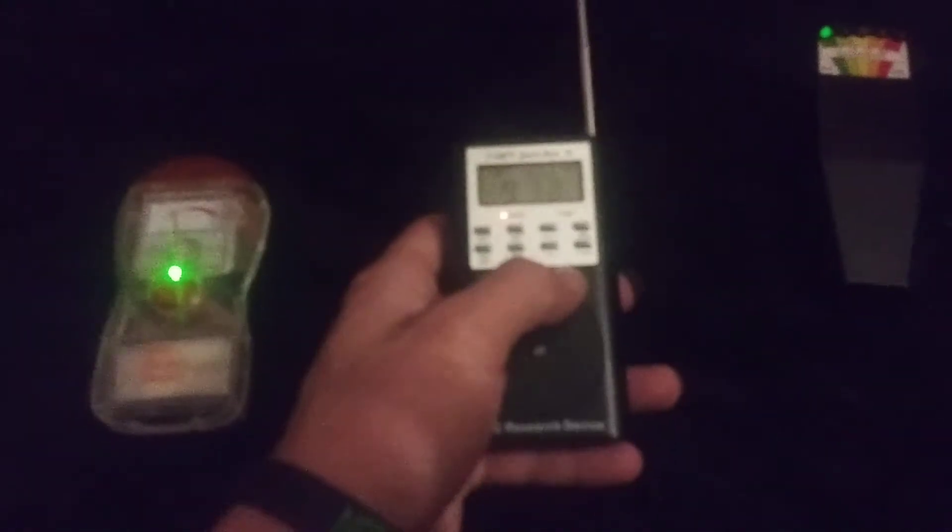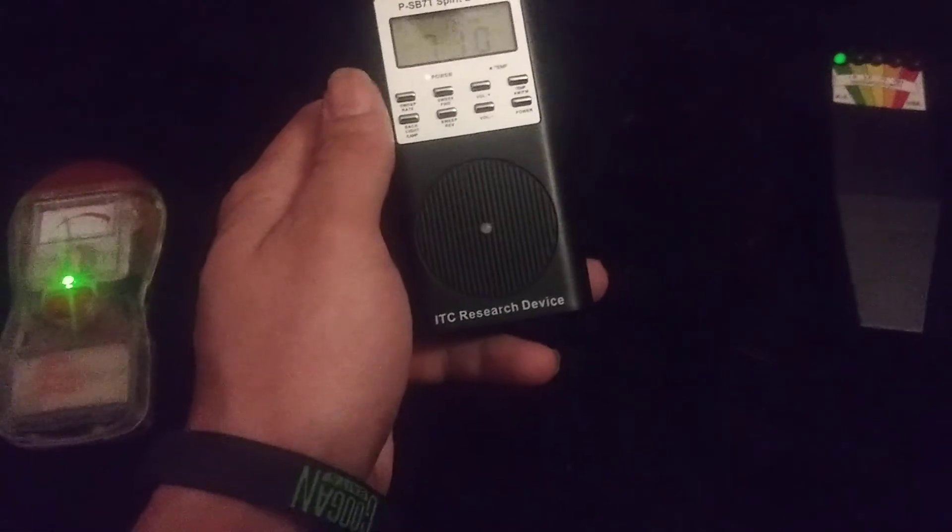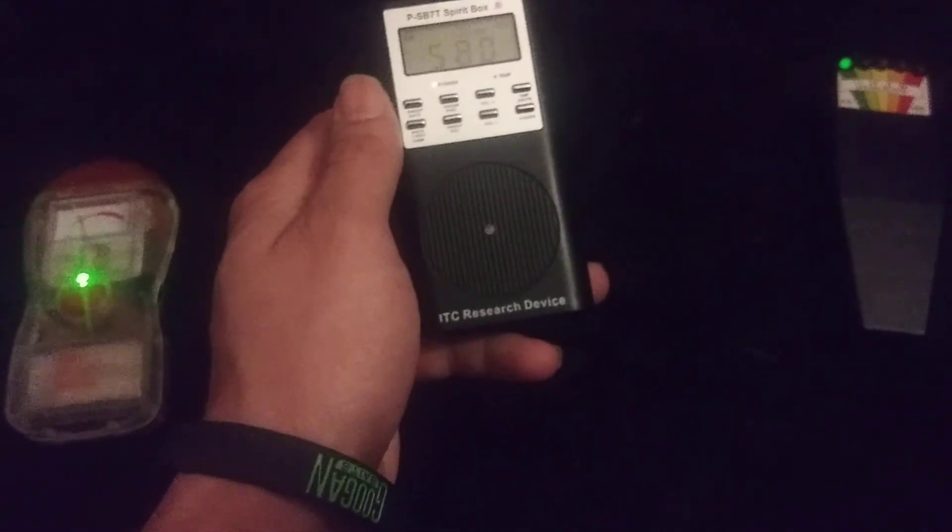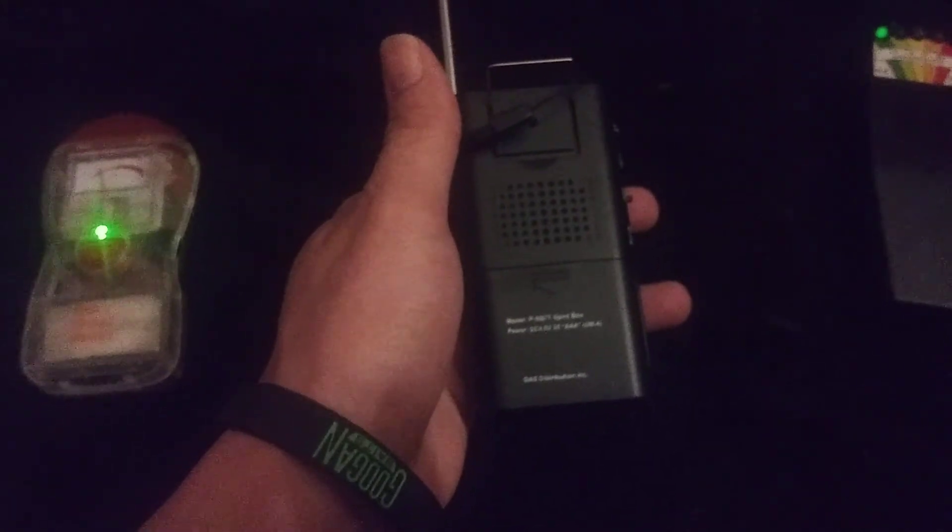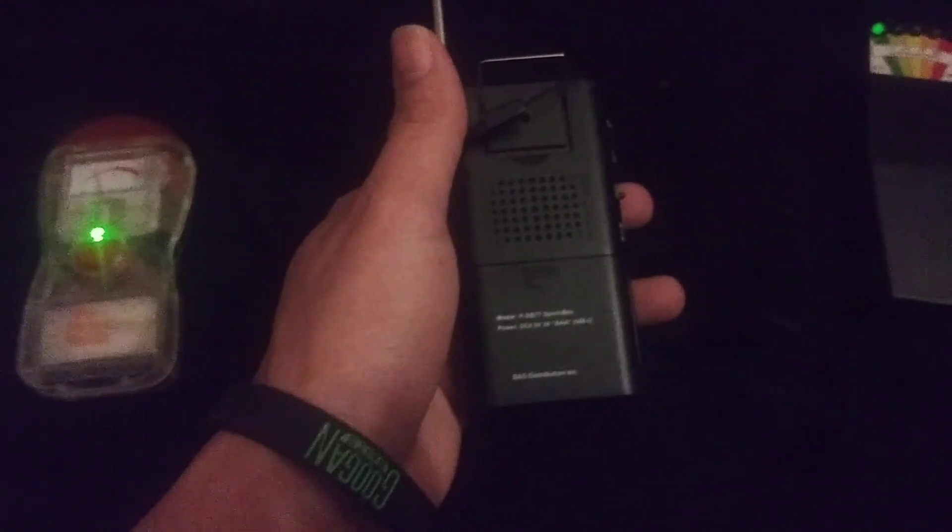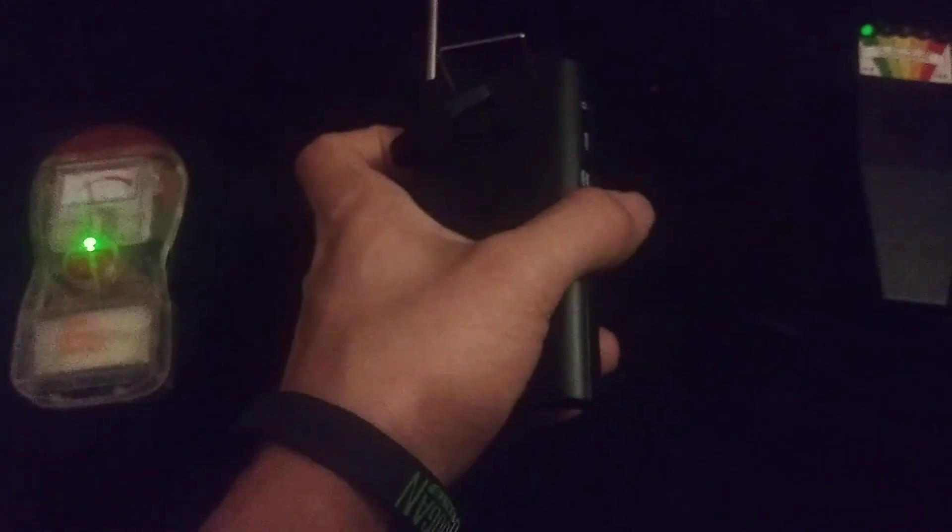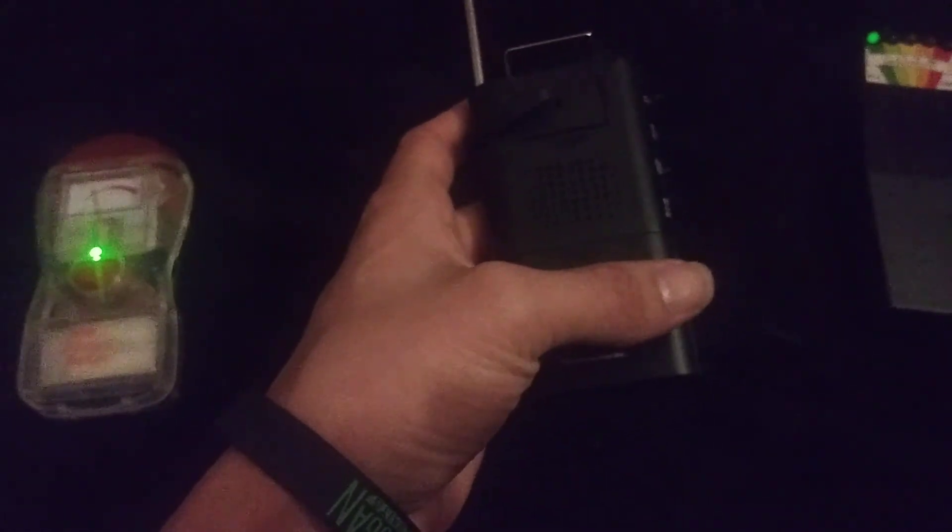Guys, I feel like I get better communication when it's on AM anyway, so let me switch it back. And I'm sweeping in reverse. What's your name? I'm not sure what that said.